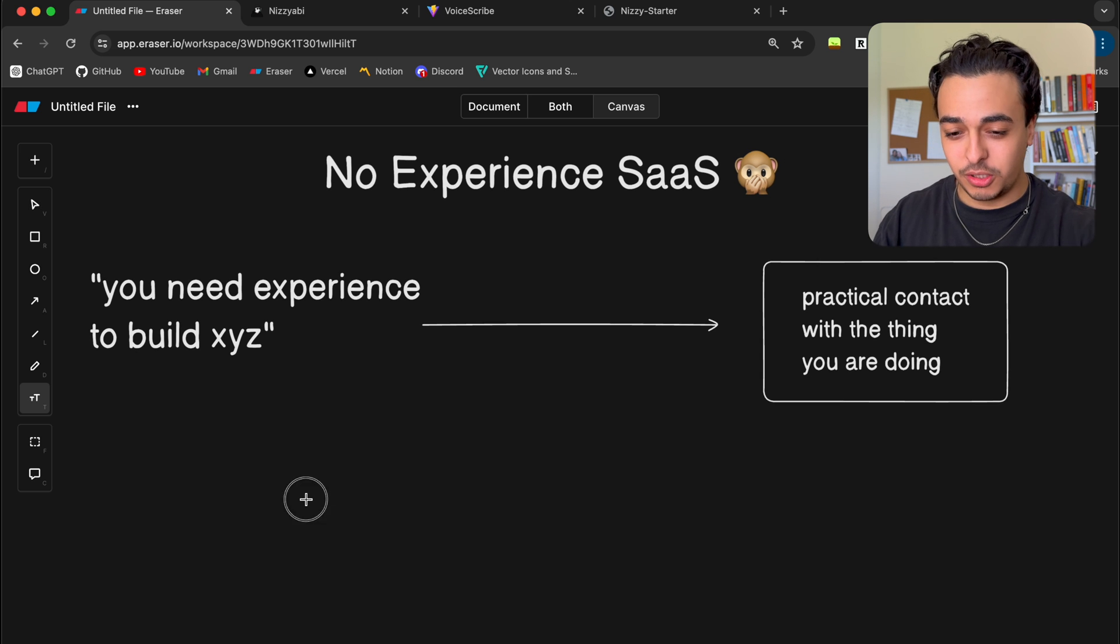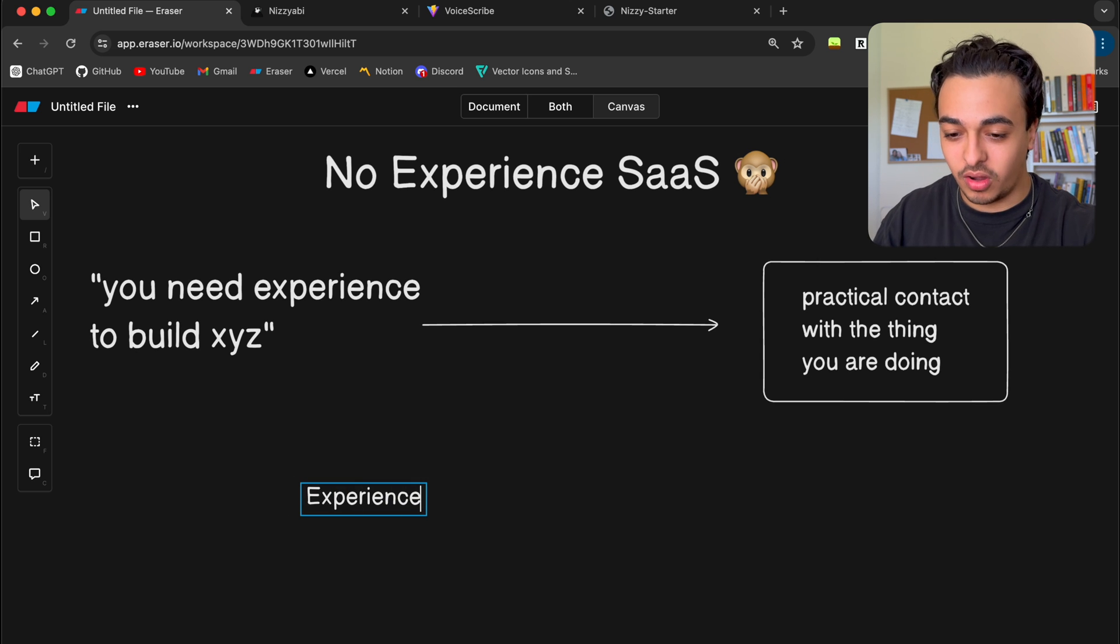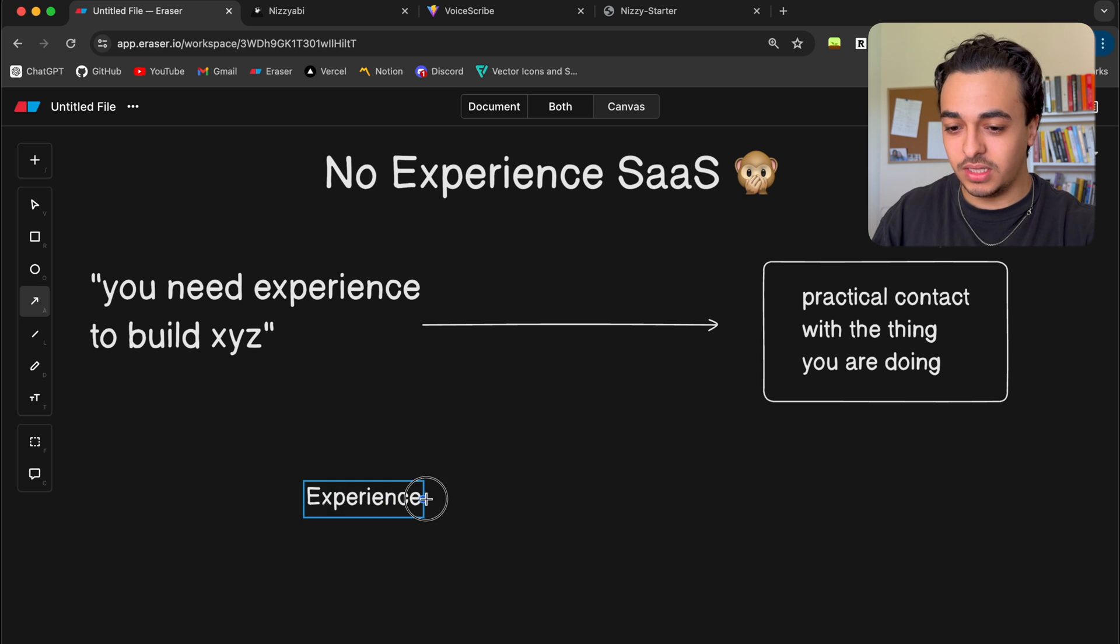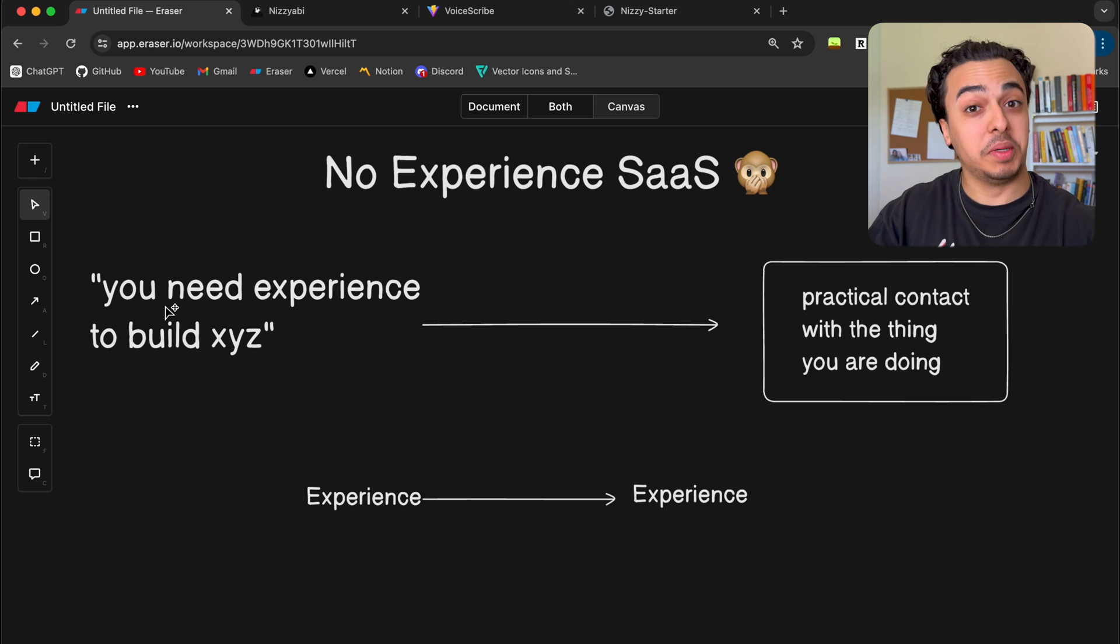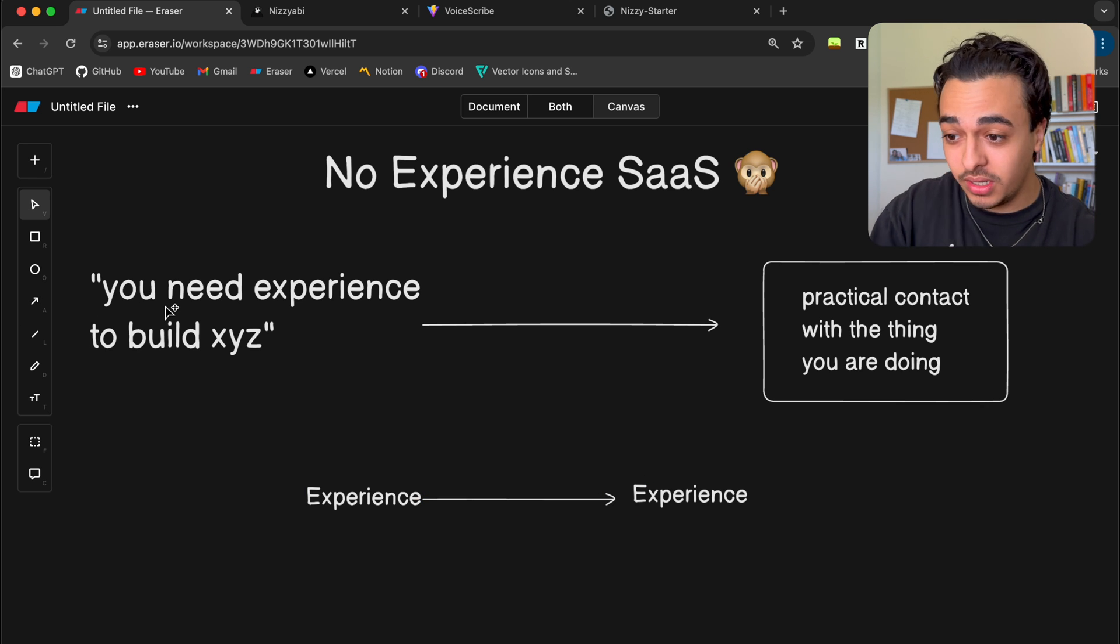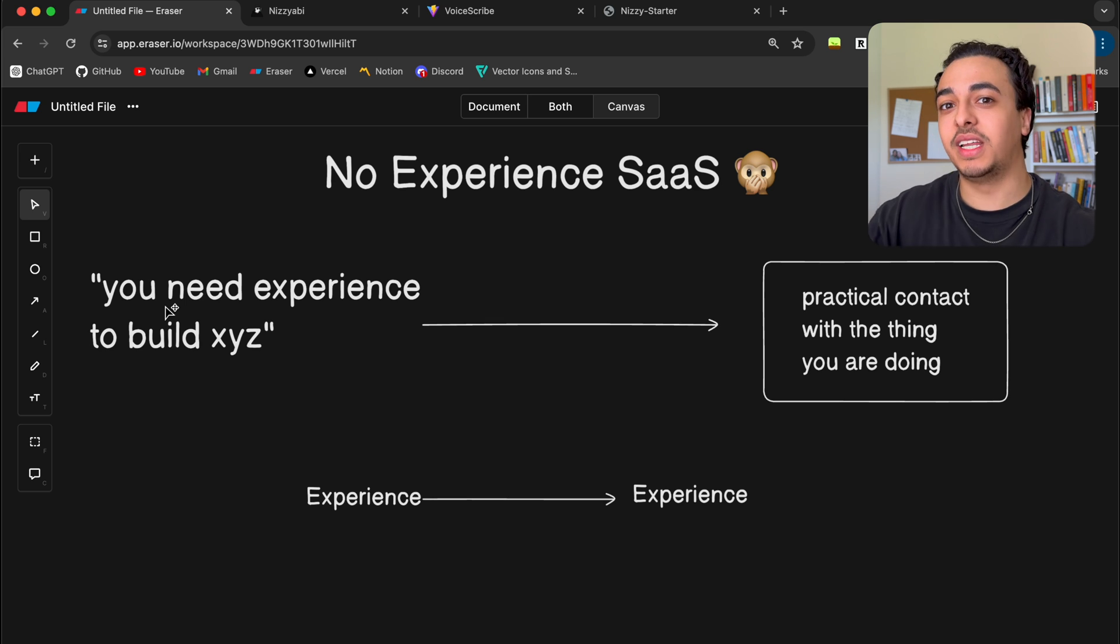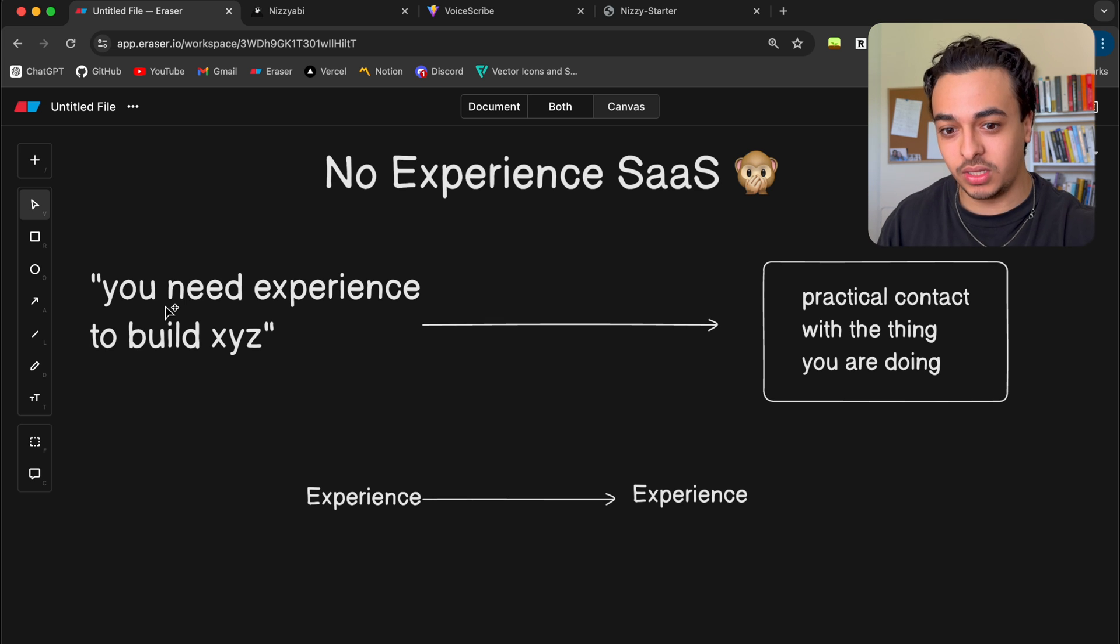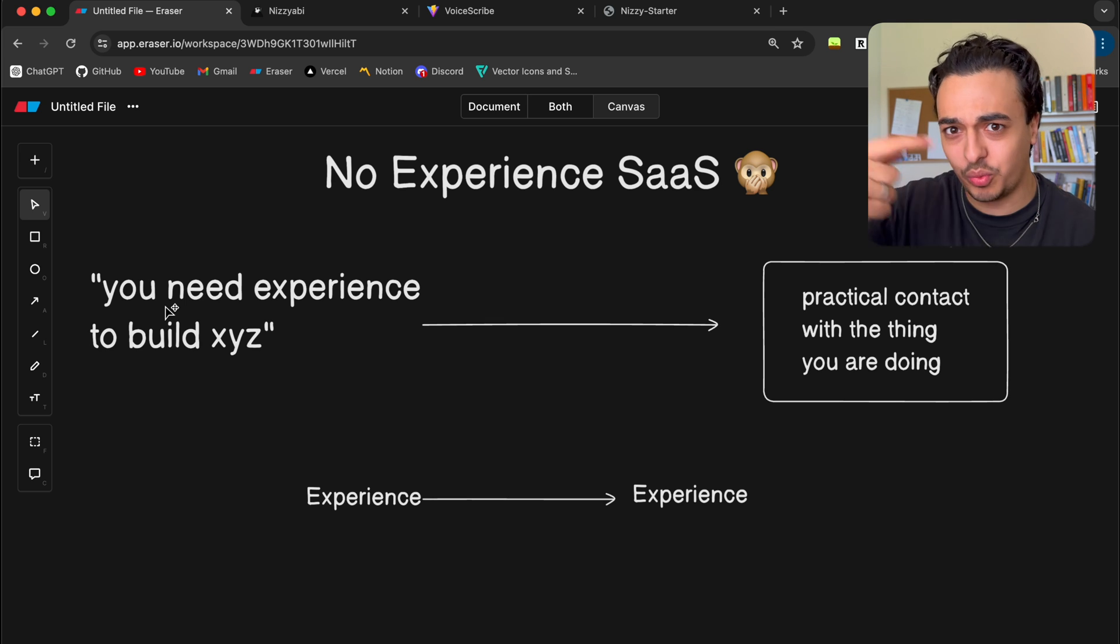Because think about it, to build experience, whatever we want to call it, you need some sort of experience, right? If you need experience in coding, you need practical contact with coding. So you need experience with coding to gain experience with coding. It's this weird loop.